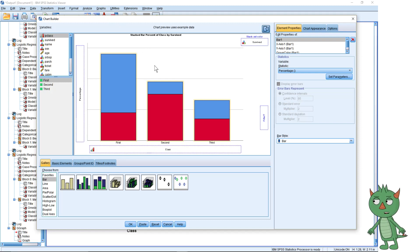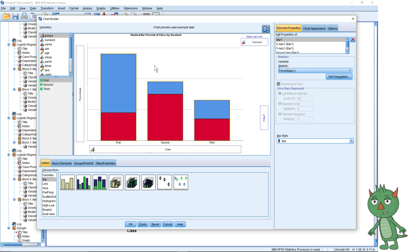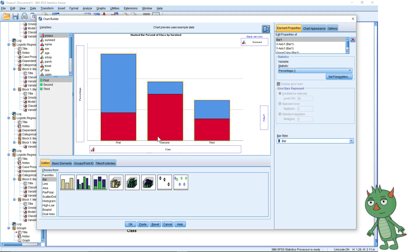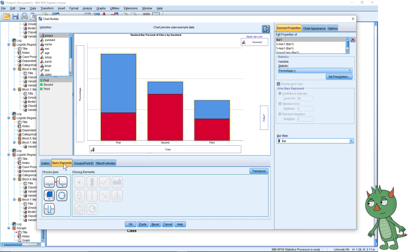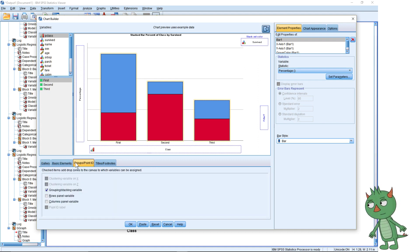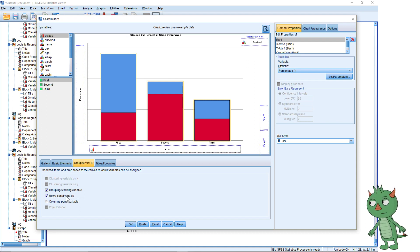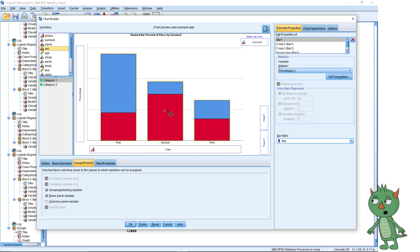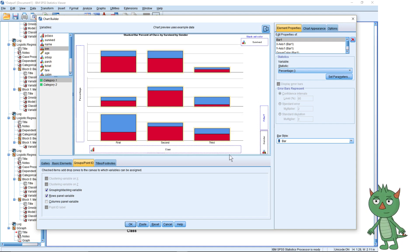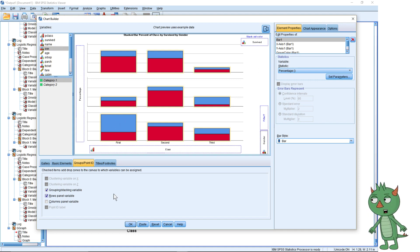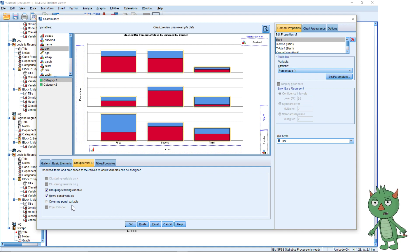I might stop the video here, and if I work out how to do the multi-variable graph in SPSS I'll do another quick video. I wouldn't recommend a 3D chart. But the pivot chart we did in Excel at the start of the course is quite nice for that.